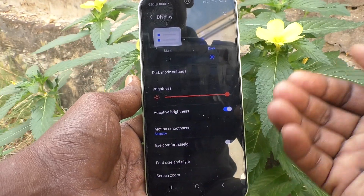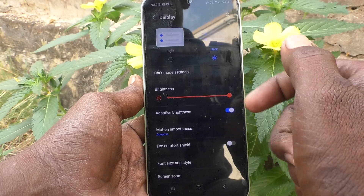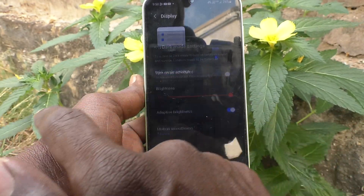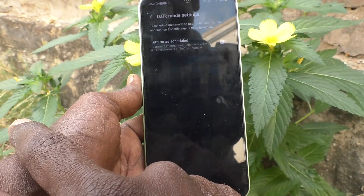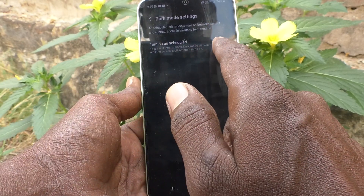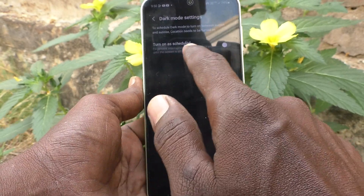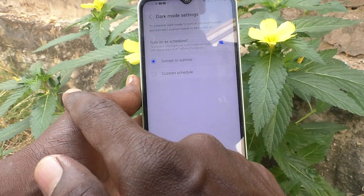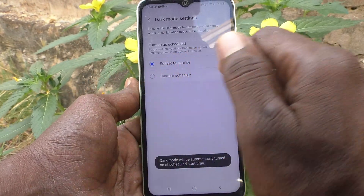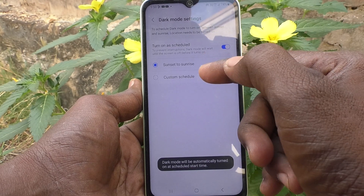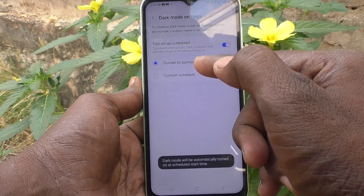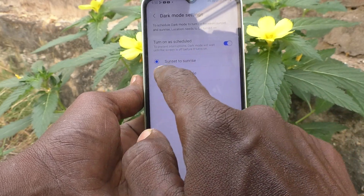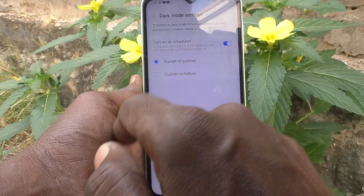If you want to schedule your dark mode, you can do it. Click on Schedule Dark Mode settings, then click on Turn on as scheduled. You will see two options: the first one is Sunset to Sunrise.